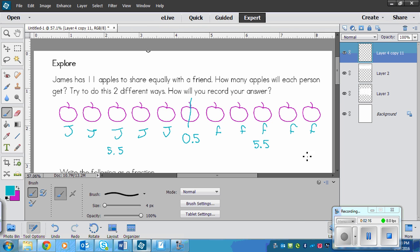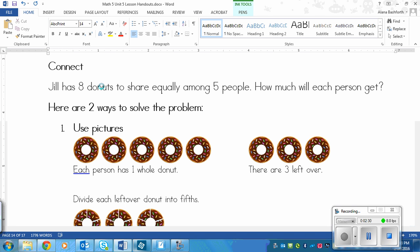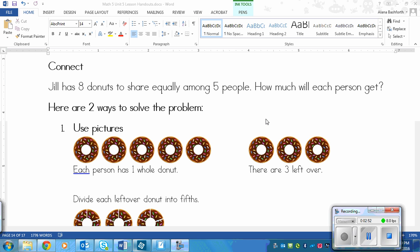Now let's continue to the connect. It says: Jill has eight doughnuts to share equally among five people. How much will each person get? The numbers are a little more difficult. There are two different ways to solve this: the first way is to draw a picture, and the second way is to use division.